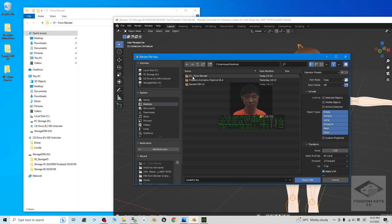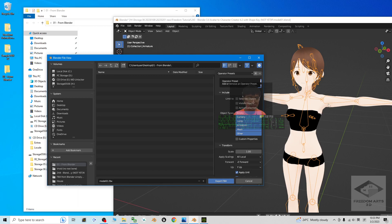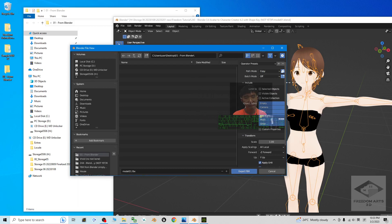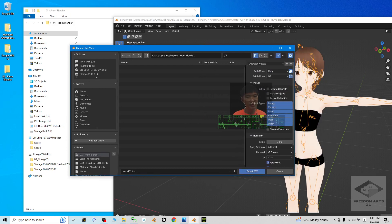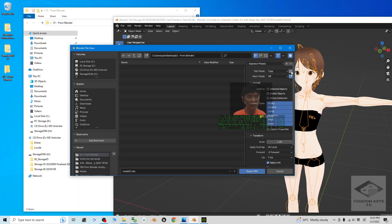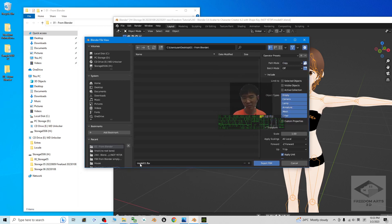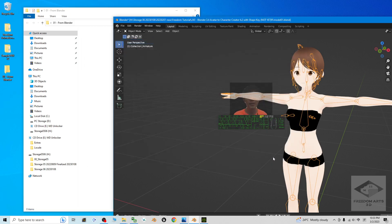To make sure all of the materials and textures are embedded inside the FBX, you have to make sure the path mode is set to 'Copy' and that you highlight the embed icon. By default it is set to 'Auto' and not highlighted — make sure it is 'Copy' and also highlighted. As a demo, I'm going to name this 3D model 'model01.fbx' and click Export FBX.